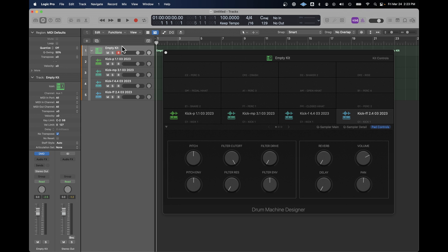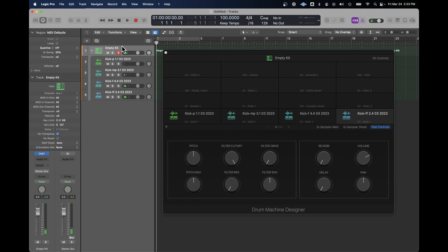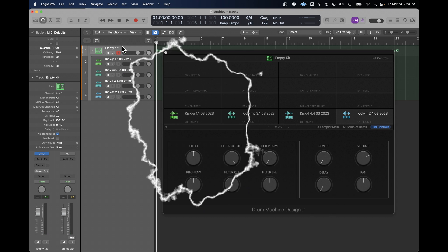If we play C1 lightly, it'll only execute the first sample. But the harder we push it, the more samples will be executed. And that's what gives us the dynamics of a layered kick drum.